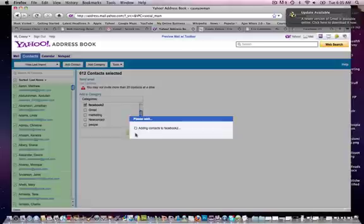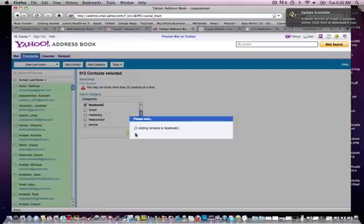And now it's adding the contact to that category. And that's really about it for importing contacts into your Yahoo address book. Really easy and really important to do.